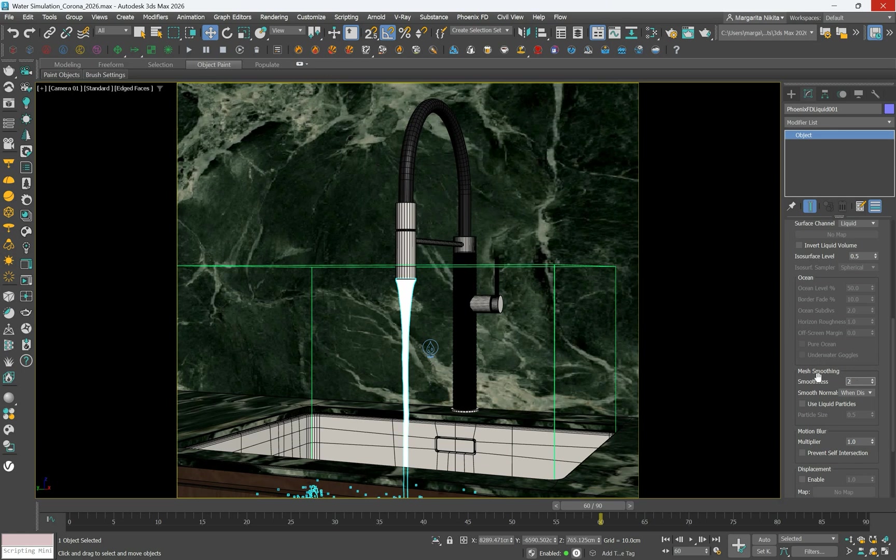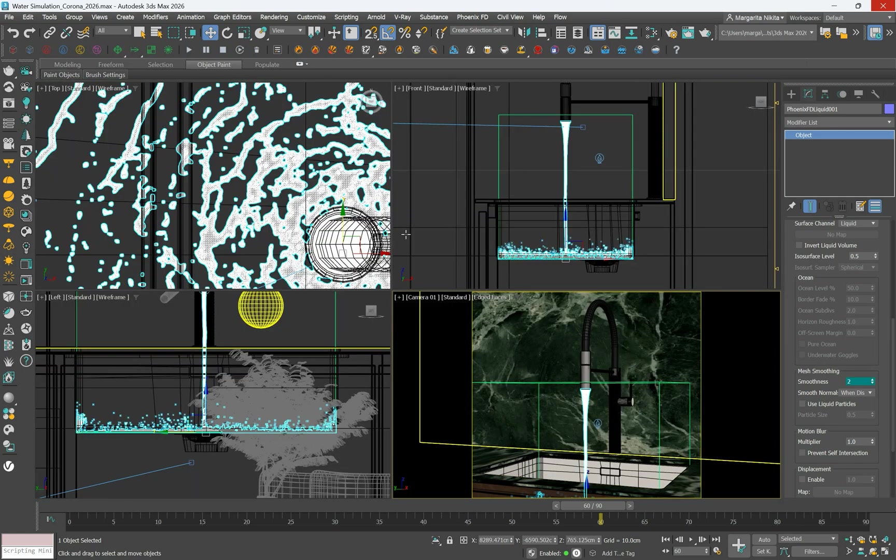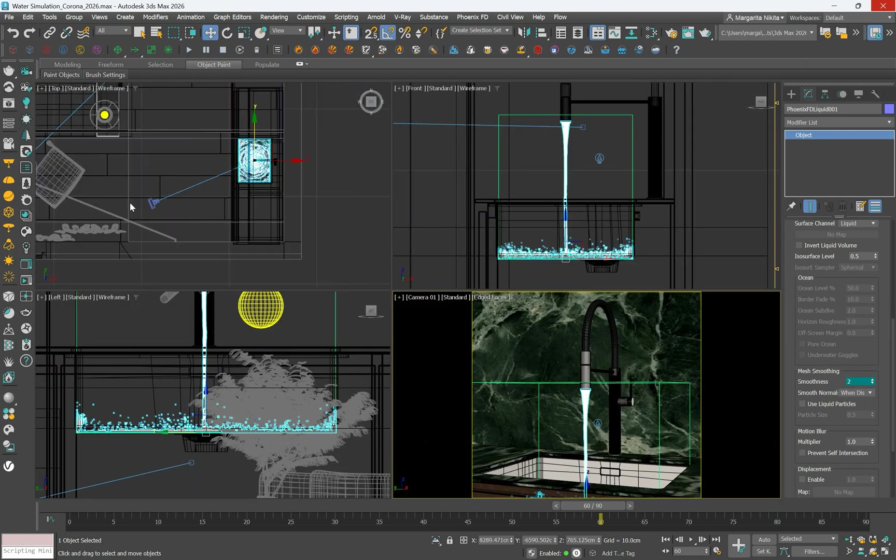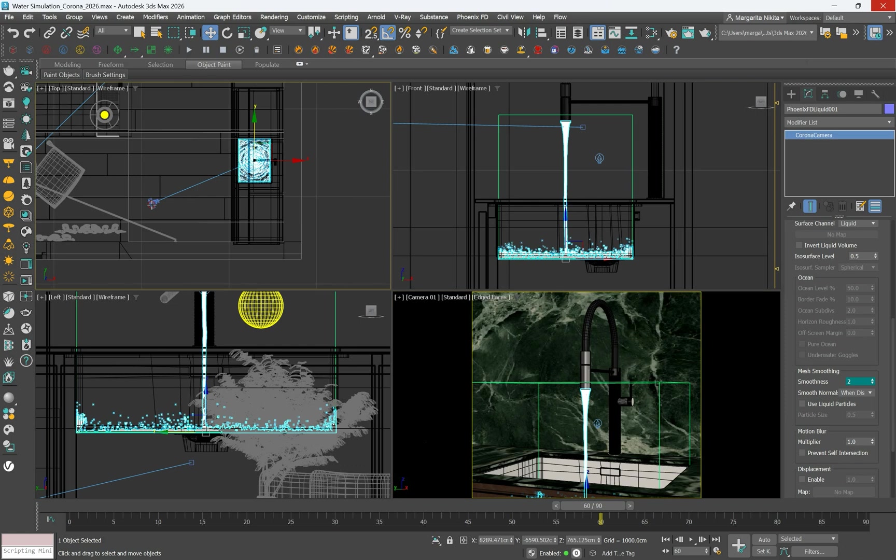Set an additional camera to see the interior of the sink for an alternative view and produce a render.